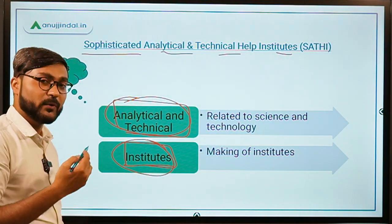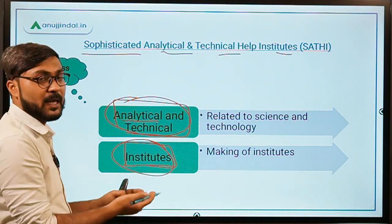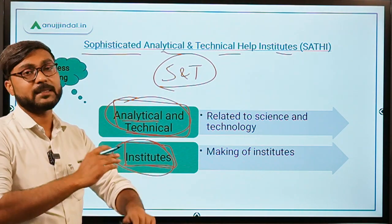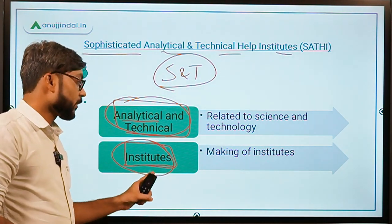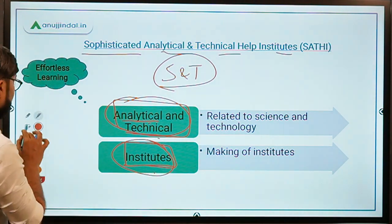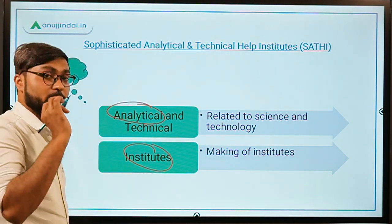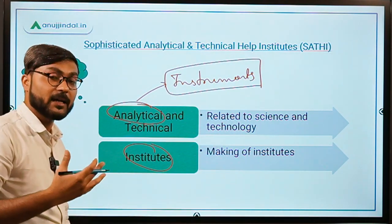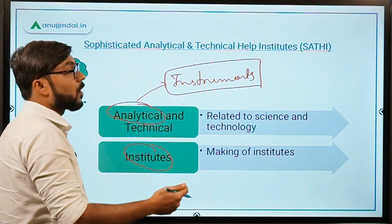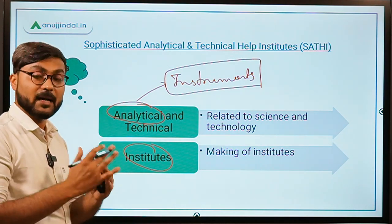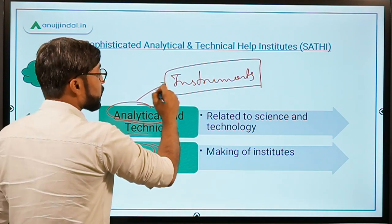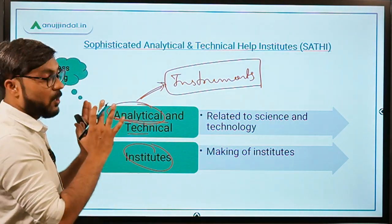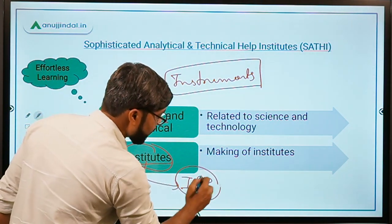These institutes will work in the analytical and technical sector. Basically, this is for science and technology infrastructure development. The main objective is to make analytical instruments for India, reduce duplication, and reduce our dependency on foreign countries and foreign sources.